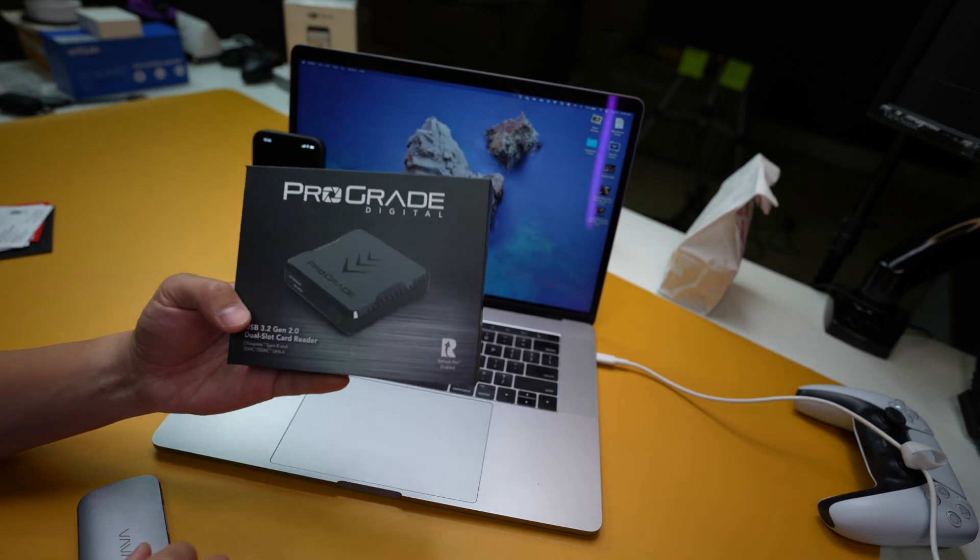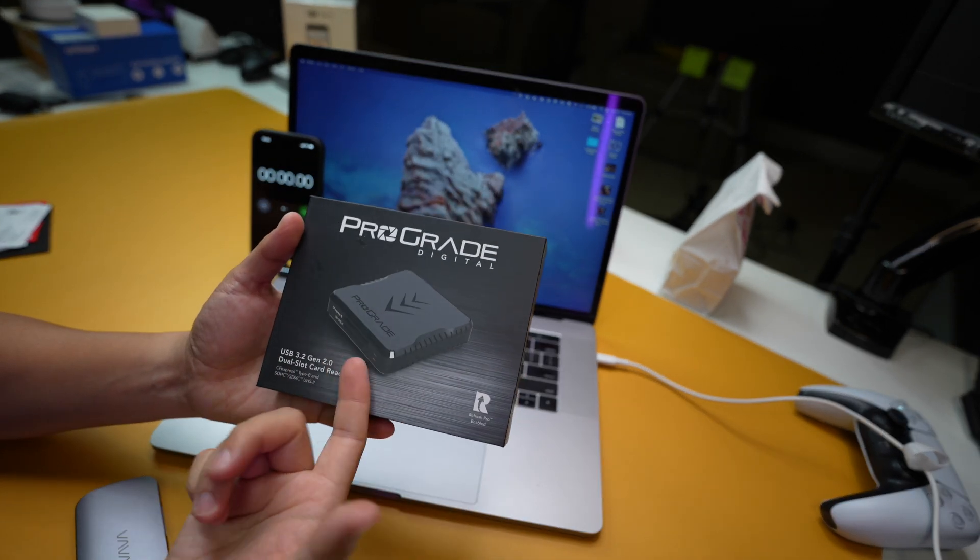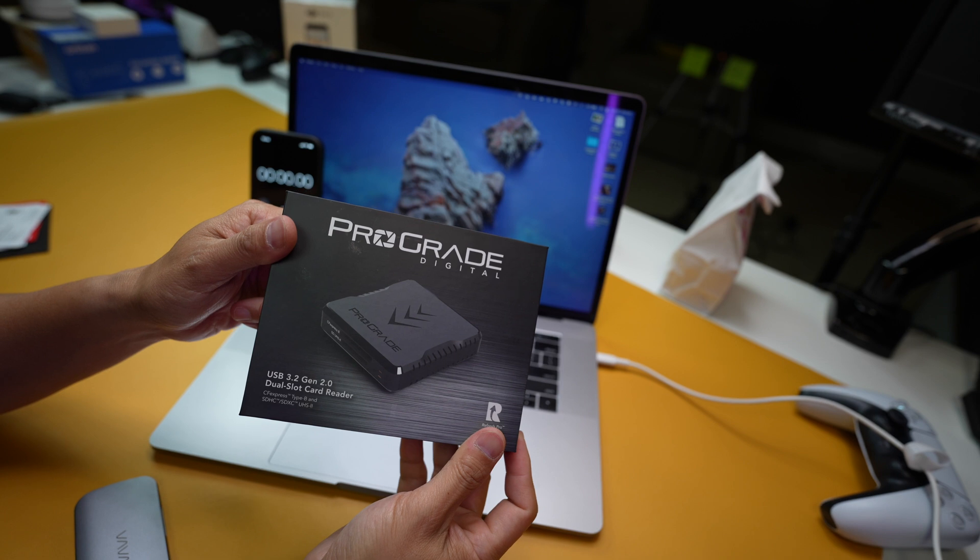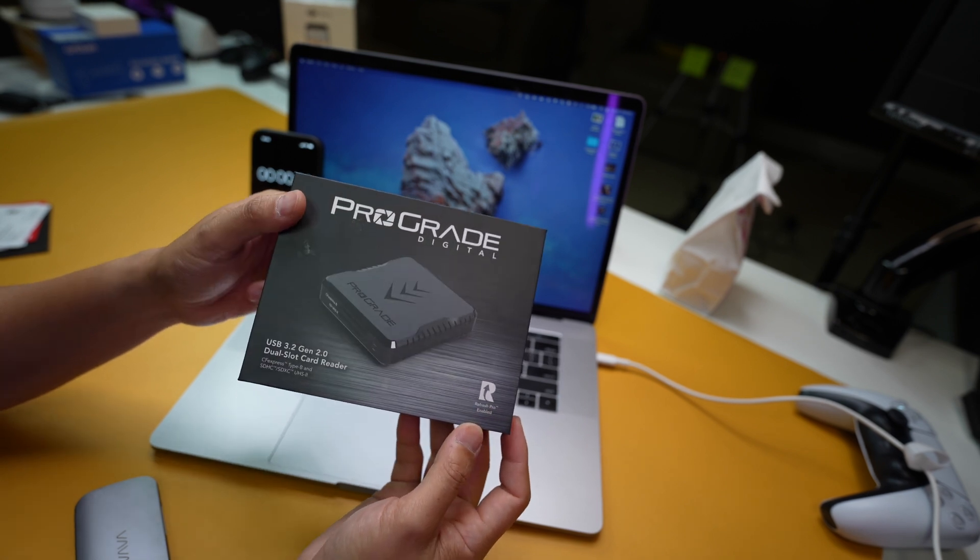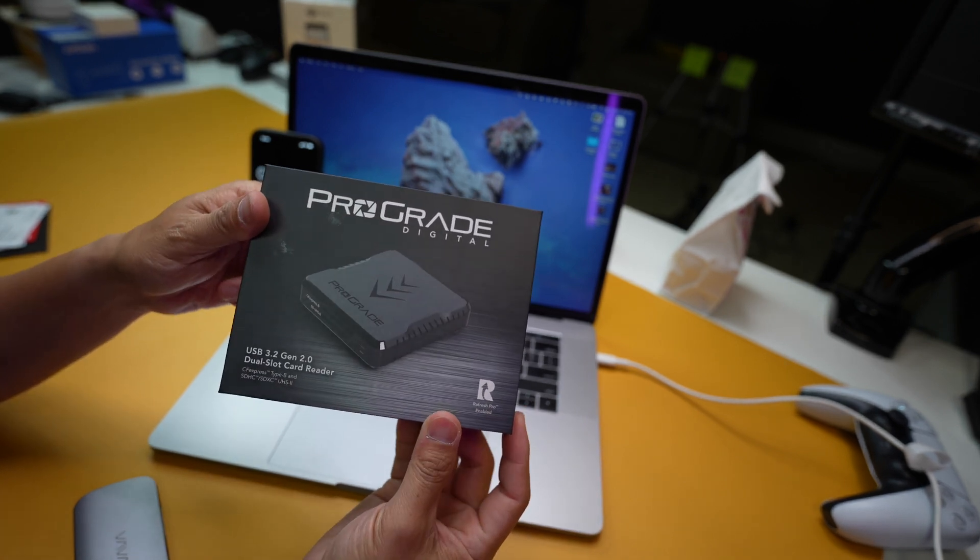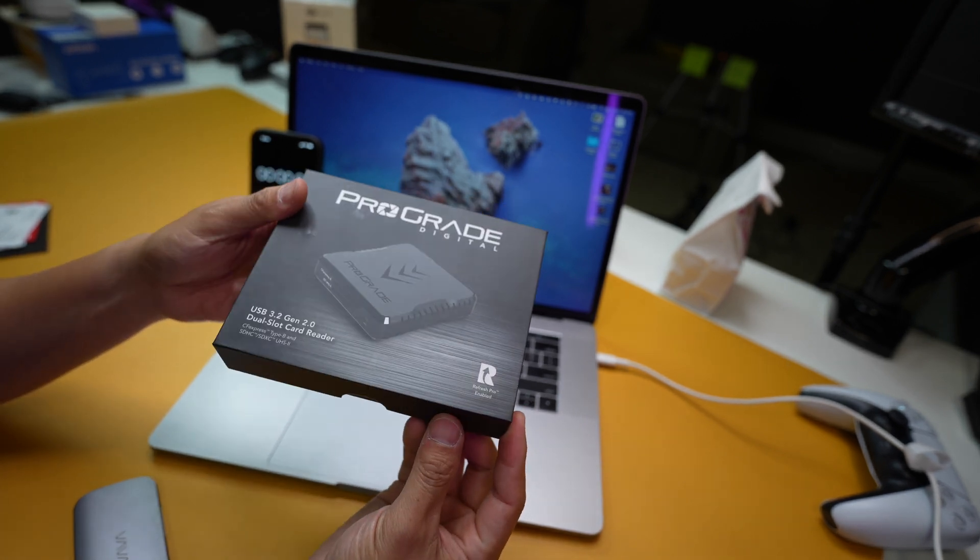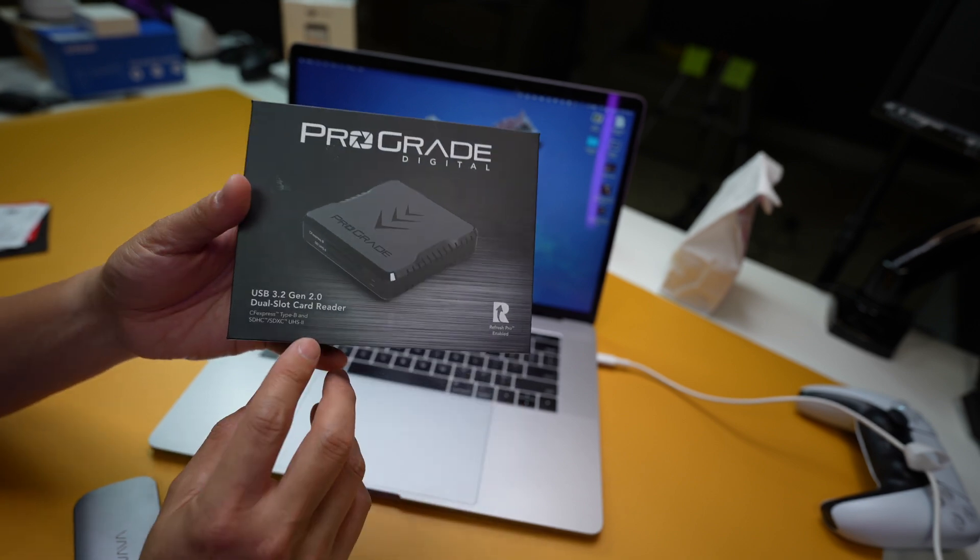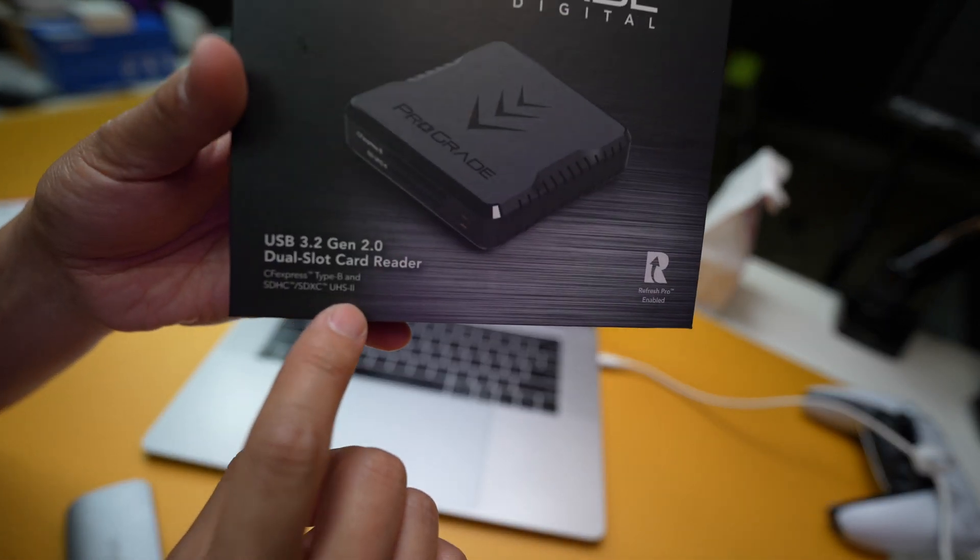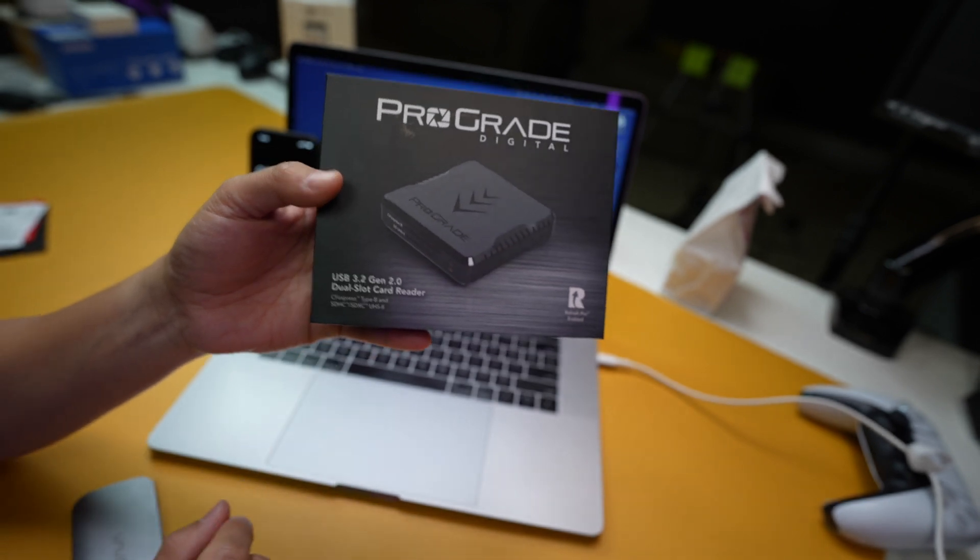What is going on guys, welcome back to another episode. So today I got this ProGrade card reader. This is the USB 3.2 Gen 2 card reader that's made specifically to read UHS-II stuff. Alright, so today...